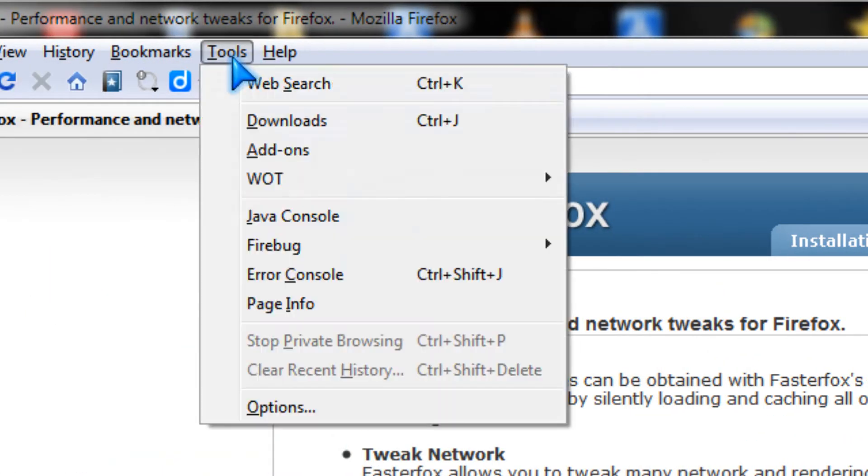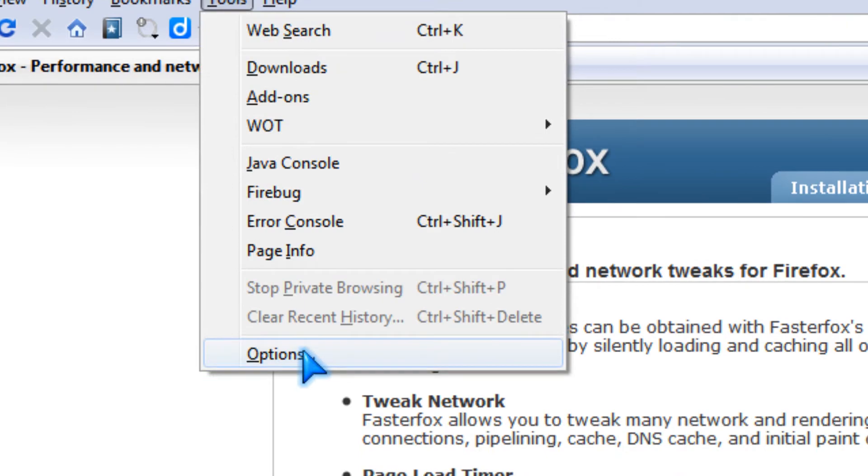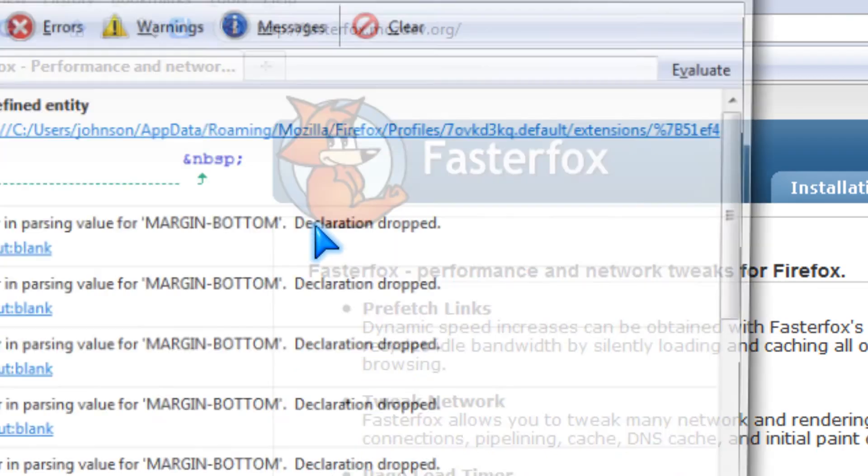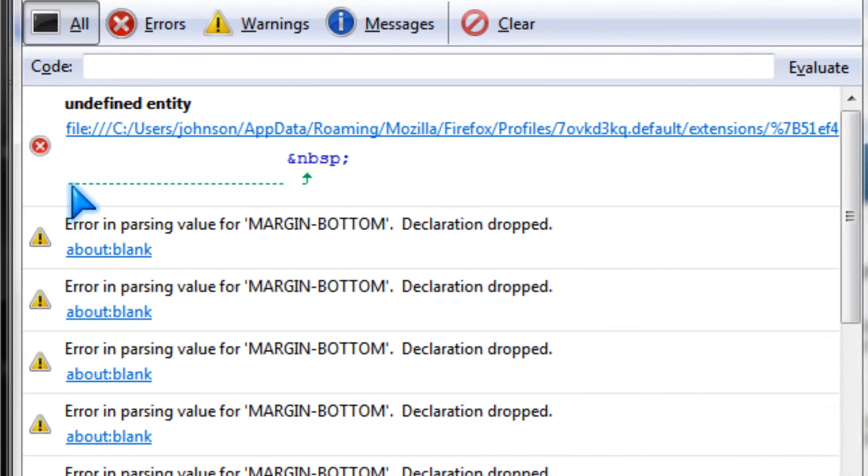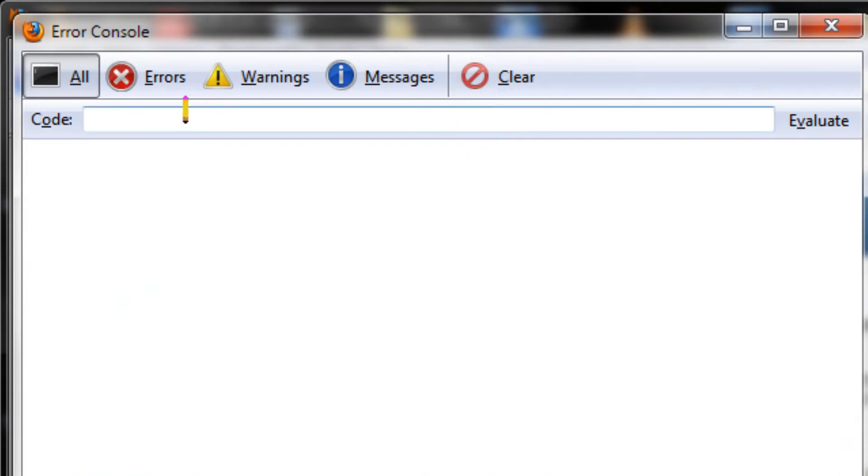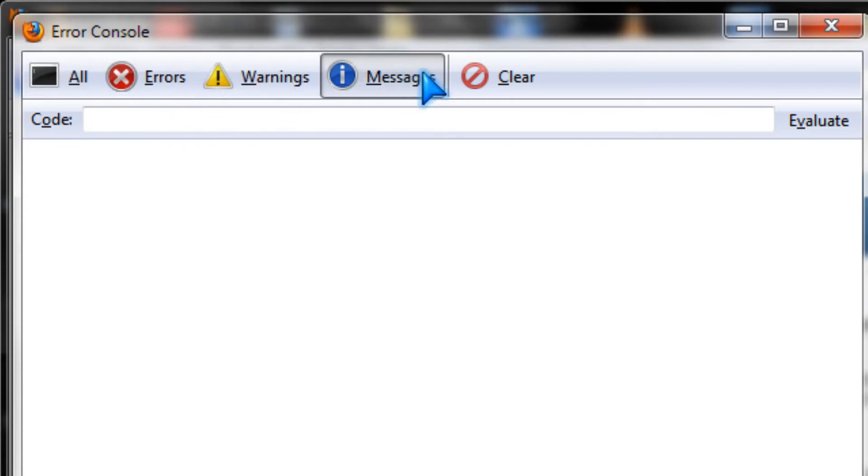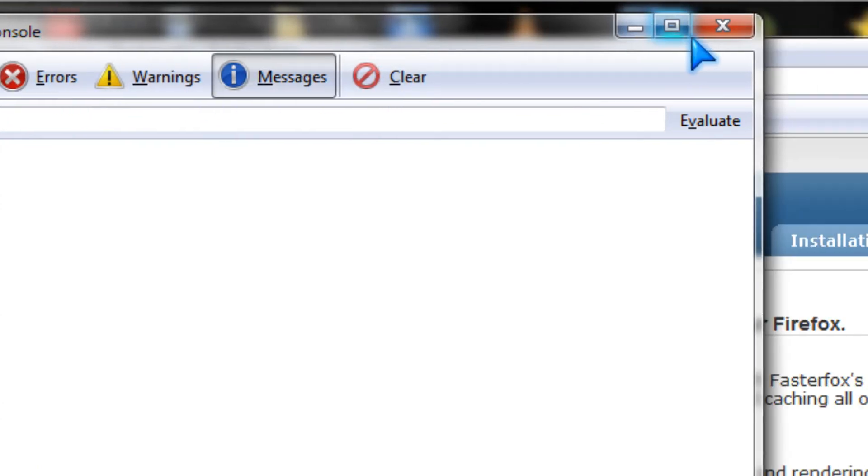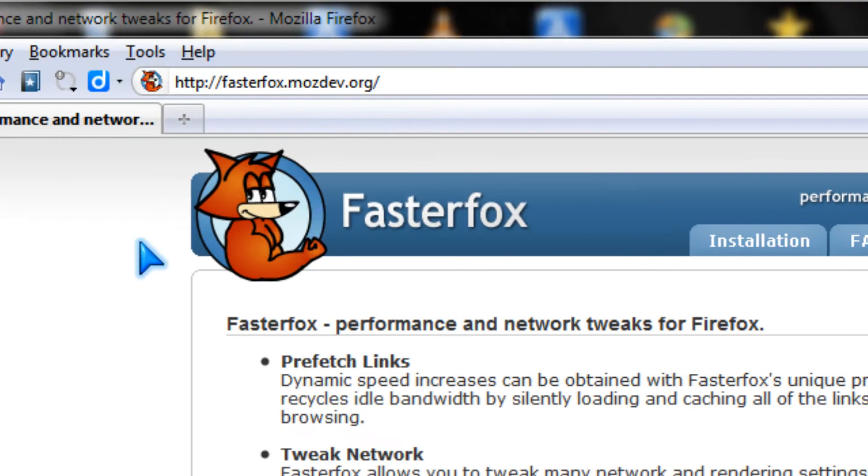And you've got to clear the error console by clicking this. Now, everything is gone.